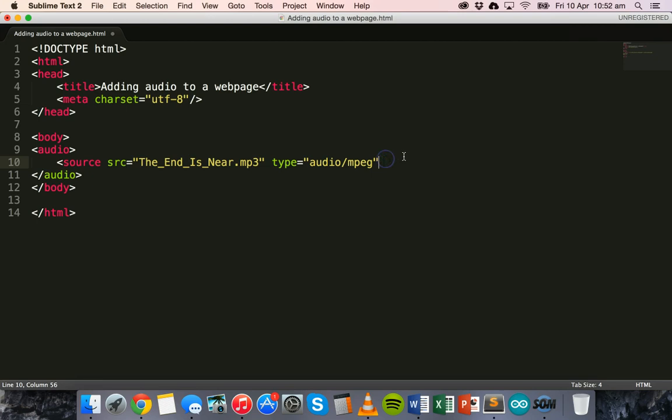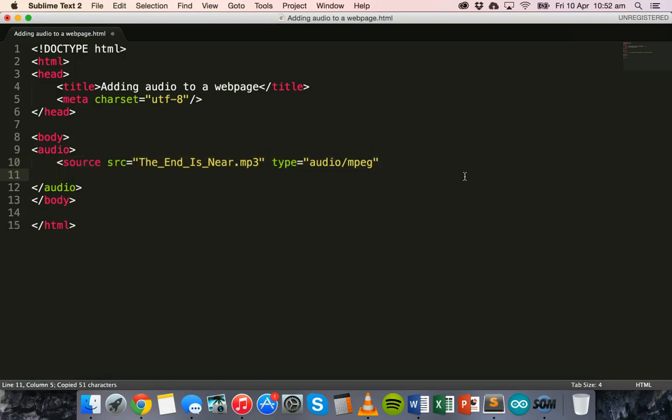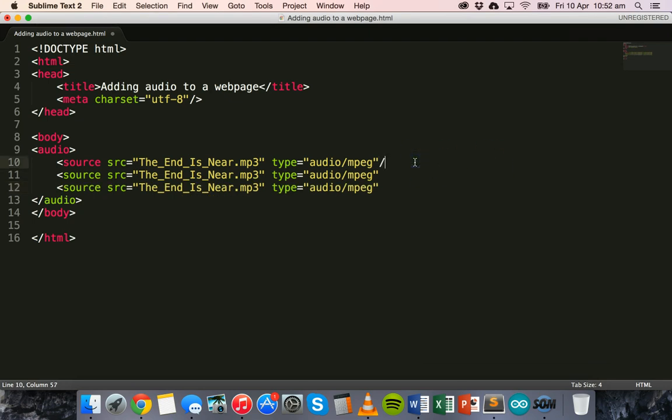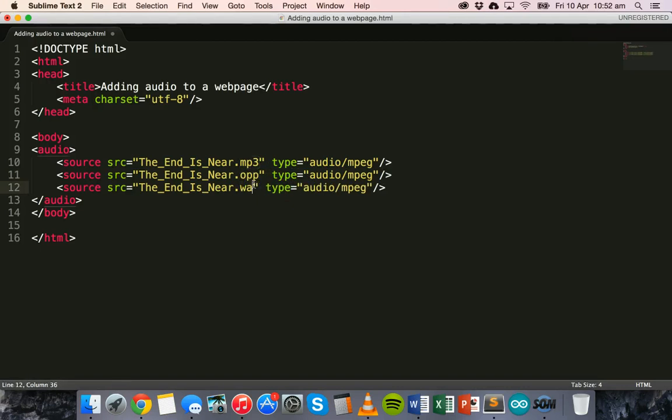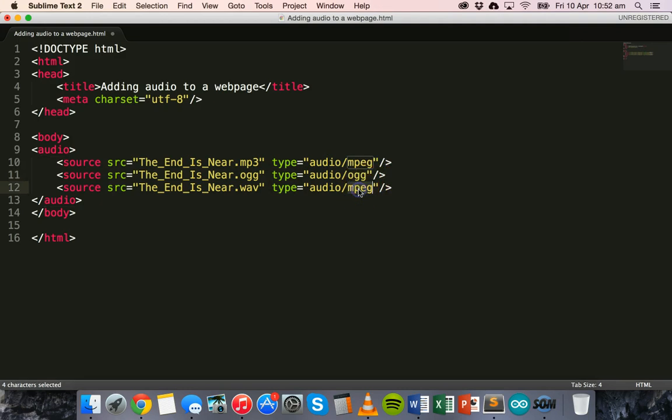But what you can do is say for example mp3 wasn't compatible or you were using another file that wasn't compatible with all browsers. Then you can actually use multiple source tags and just need to close each tag off. So you can actually use multiple source tags and you can use different files. So if you have three different files, one in mp3 format, one in ogg format, and one in wav format.